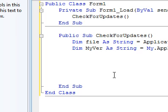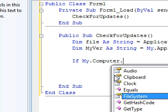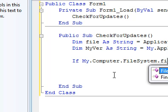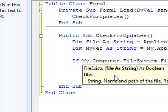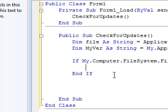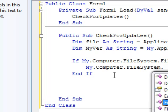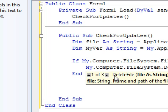We want to do If My.Computer.FileSystem.FileExists, then My.Computer.FileSystem.DeleteFile.